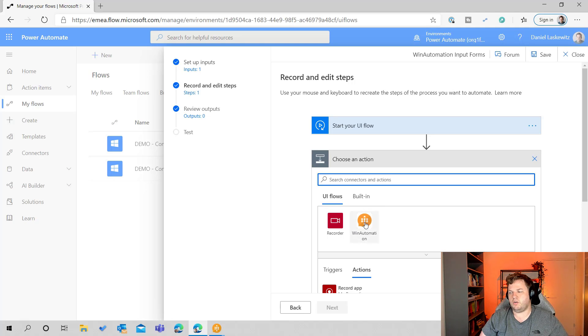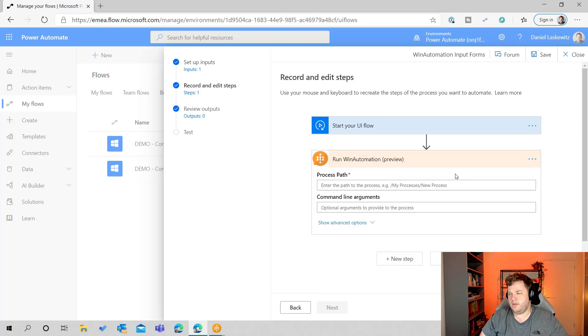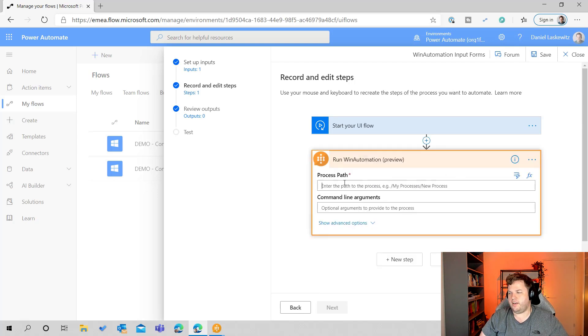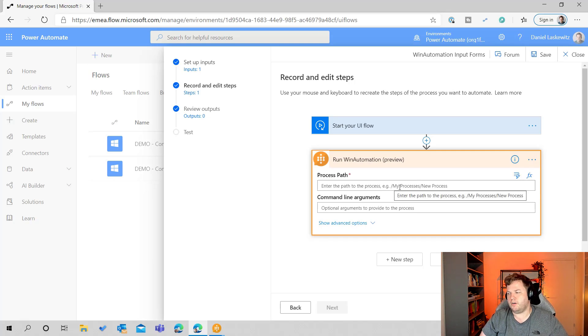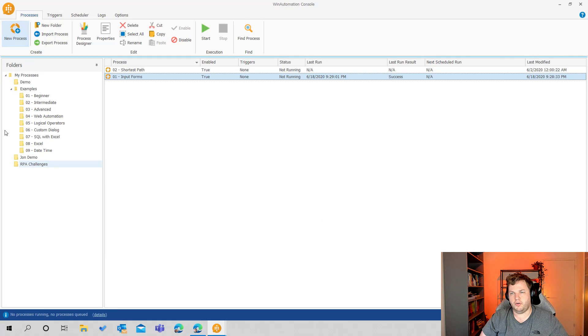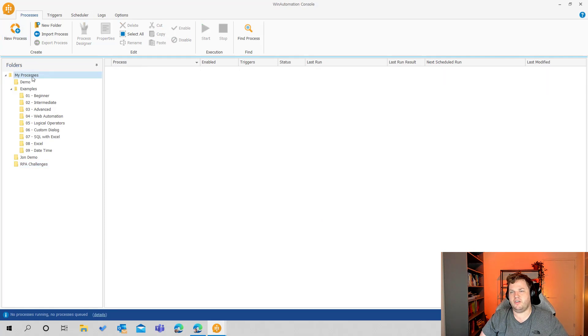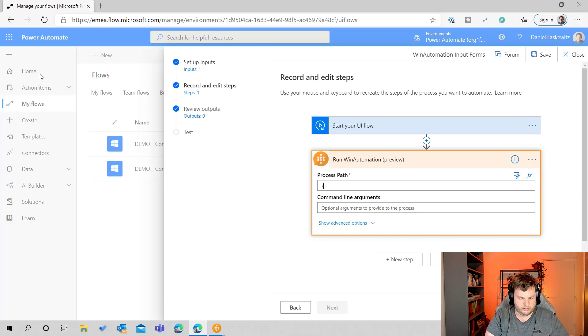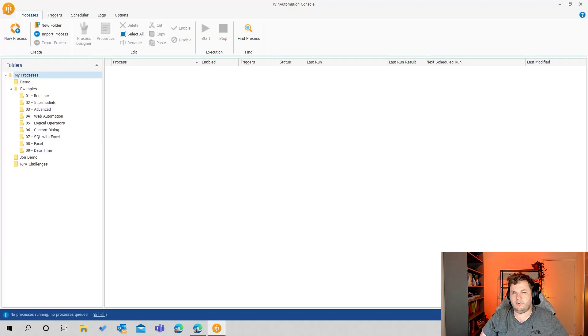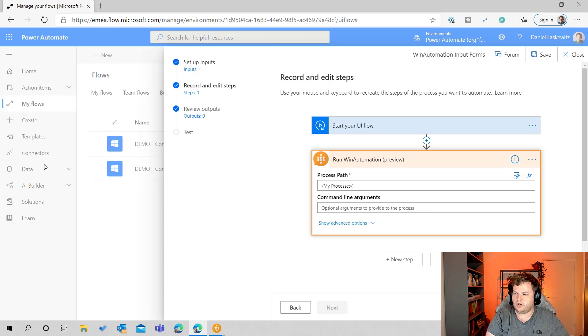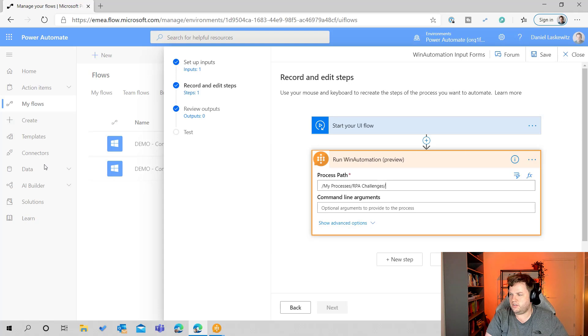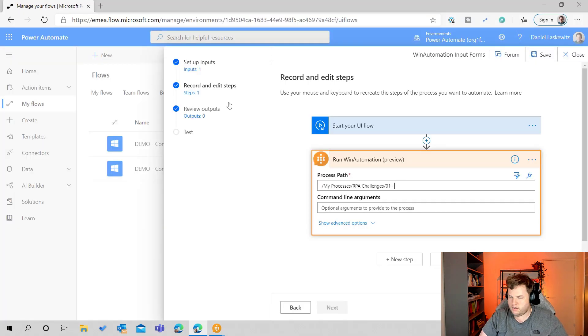Let's add Win Automation here and let's add the action run Win Automation Preview, run my Win Automation process. So let's select that one and here we can add the process path and you can see here that there's already an example. There's slash my space processes slash new space process. So let's go back to Win Automation and go to the folder structure here. You can see we have my processes here so let's switch back slash my processes slash and let's see the RPA challenges. So RPA challenges and then I believe it's something with 01 space. Input forms.